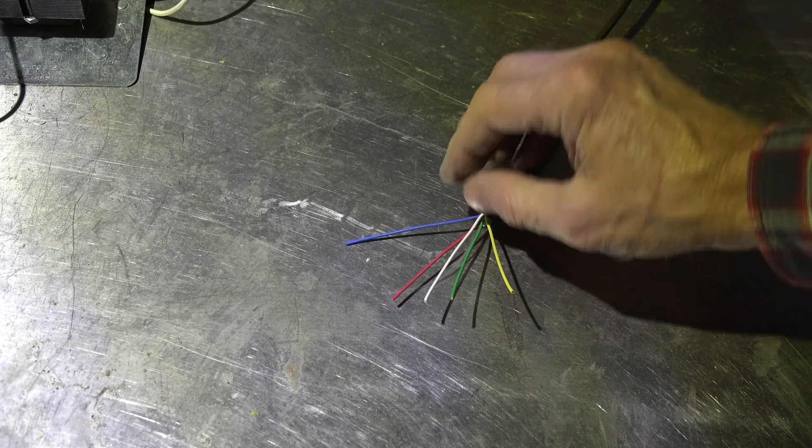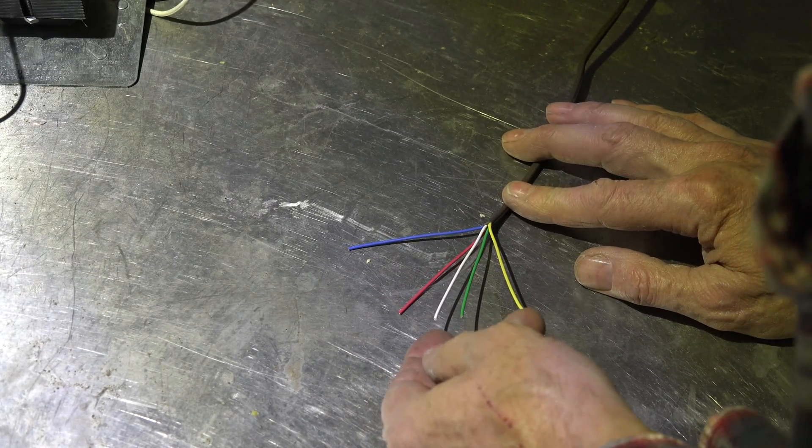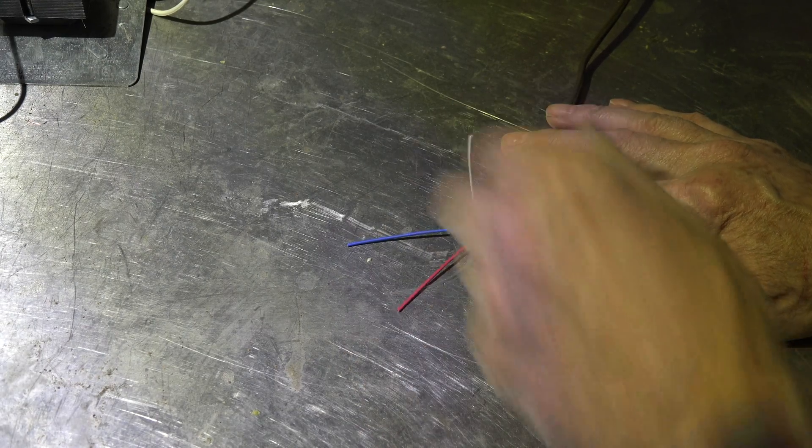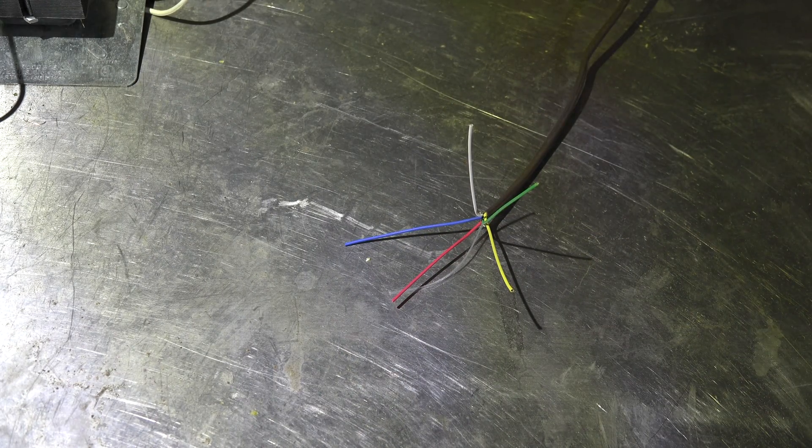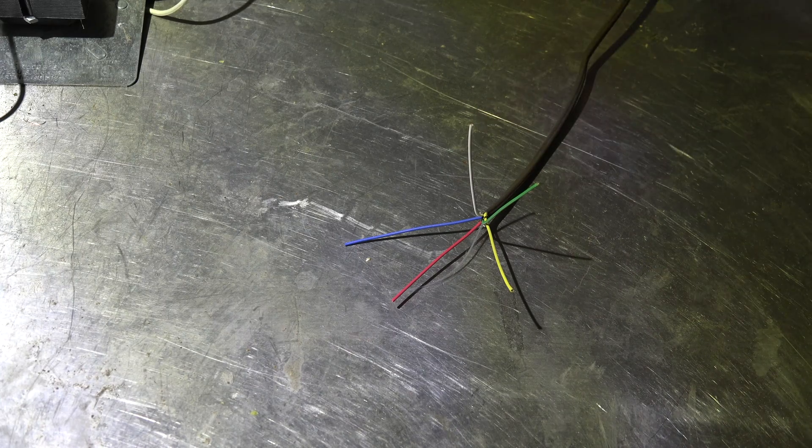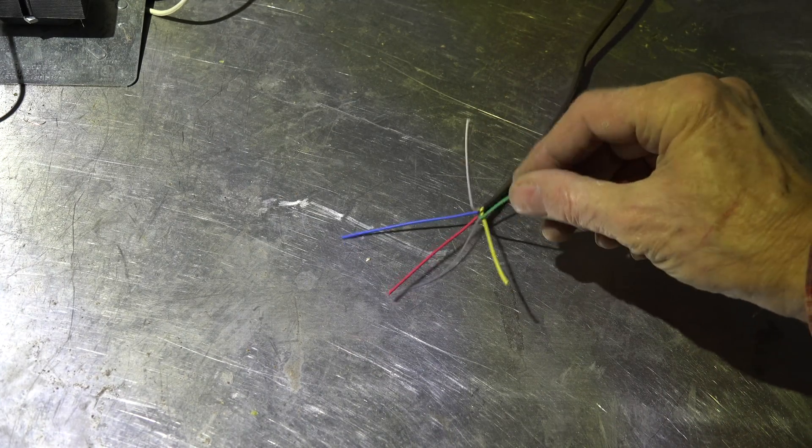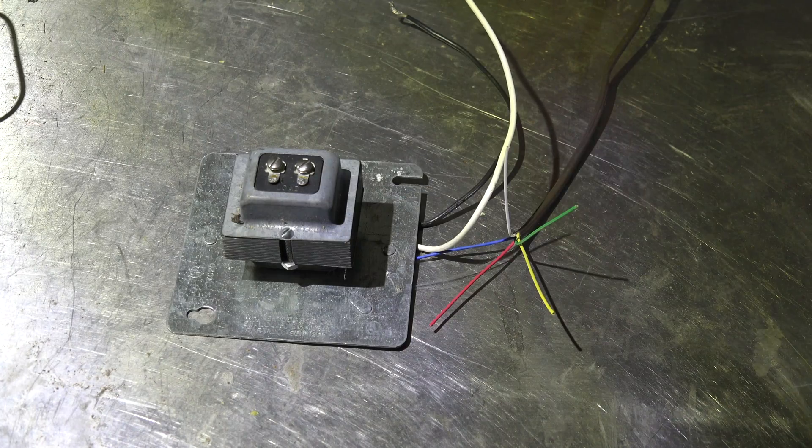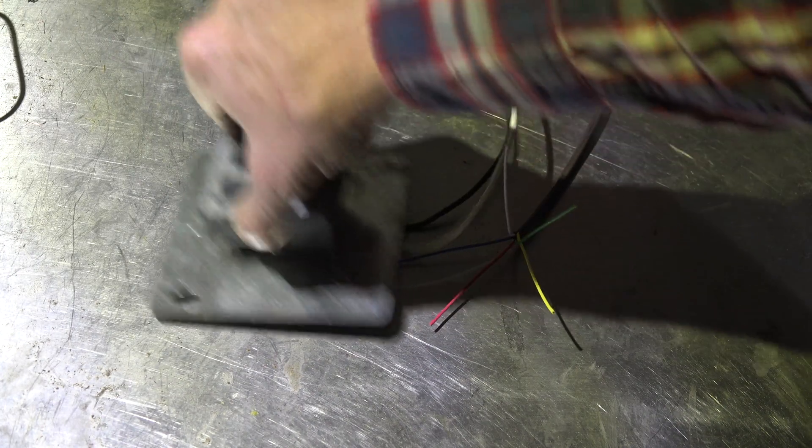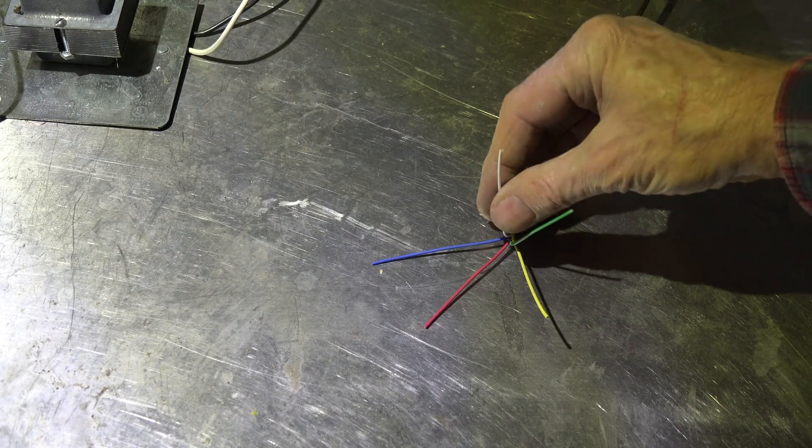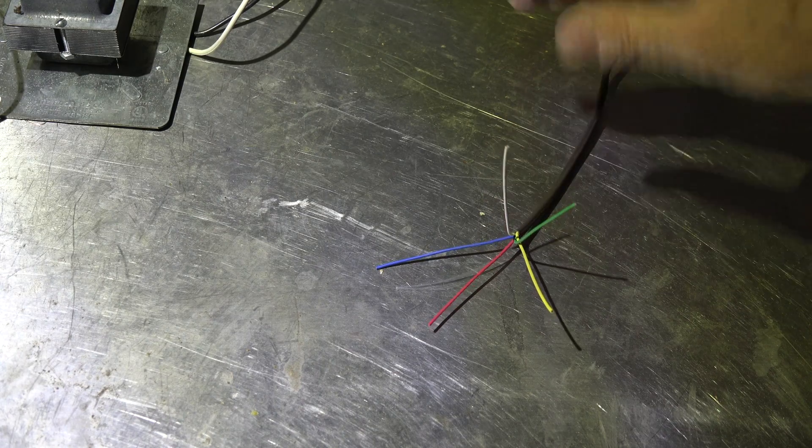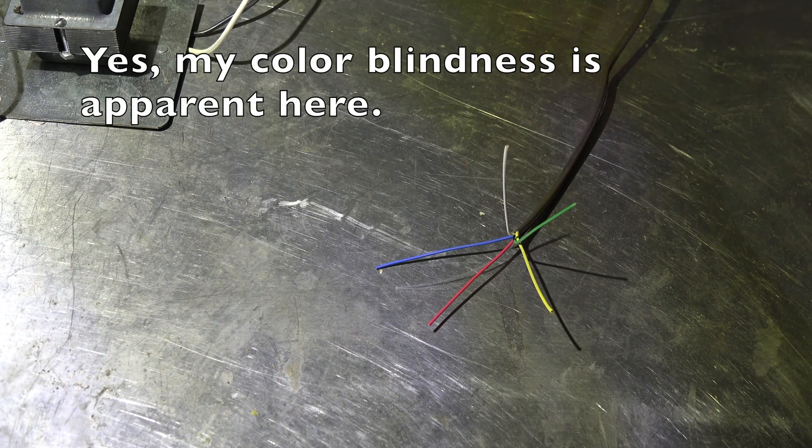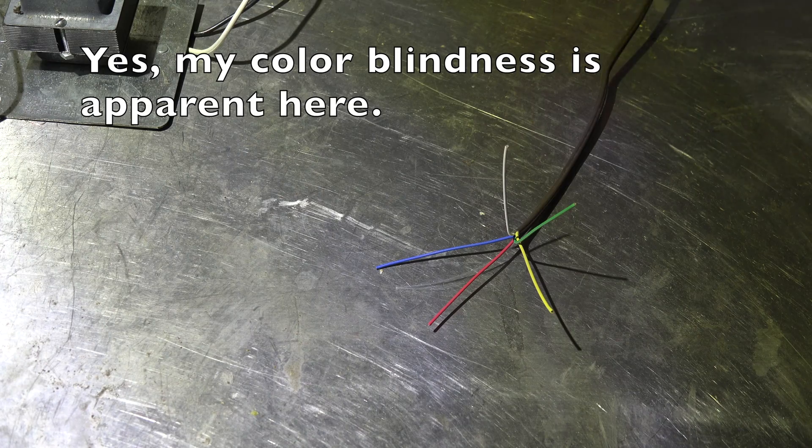Your older thermostat may have only required two wires, in which case you probably would have these two, the red and the white, hooked up. The red comes from the transformer, and the white comes back down to control the furnace.